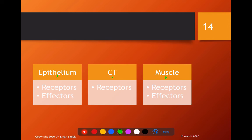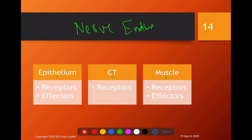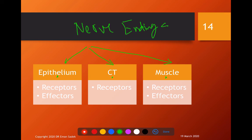Nerve endings are present in epithelium, connective tissue, and muscle. In the epithelium, we have both receptors and effectors. In the connective tissue, we have only receptors. In the muscle, we have both receptors and effectors.